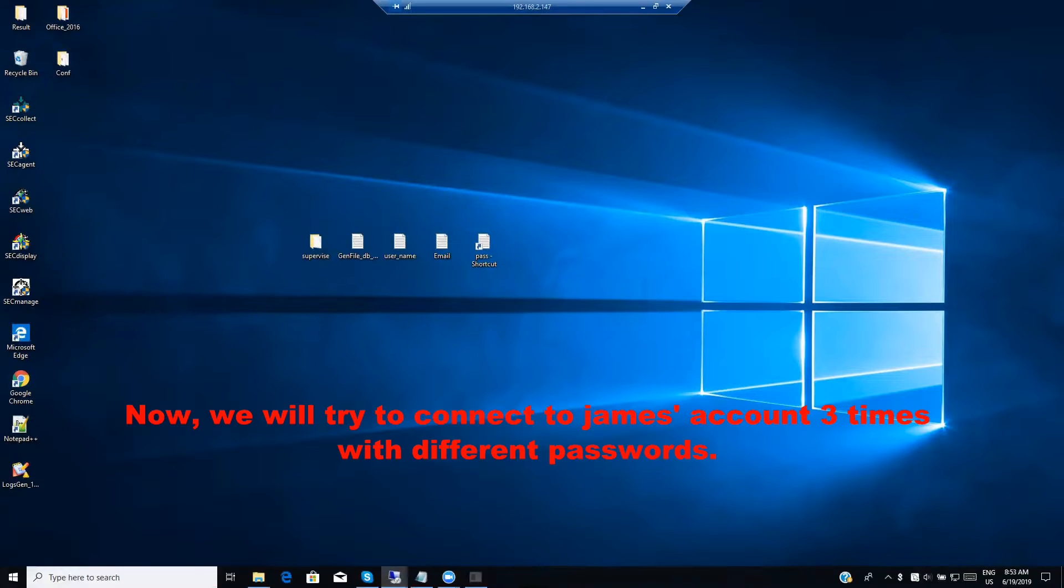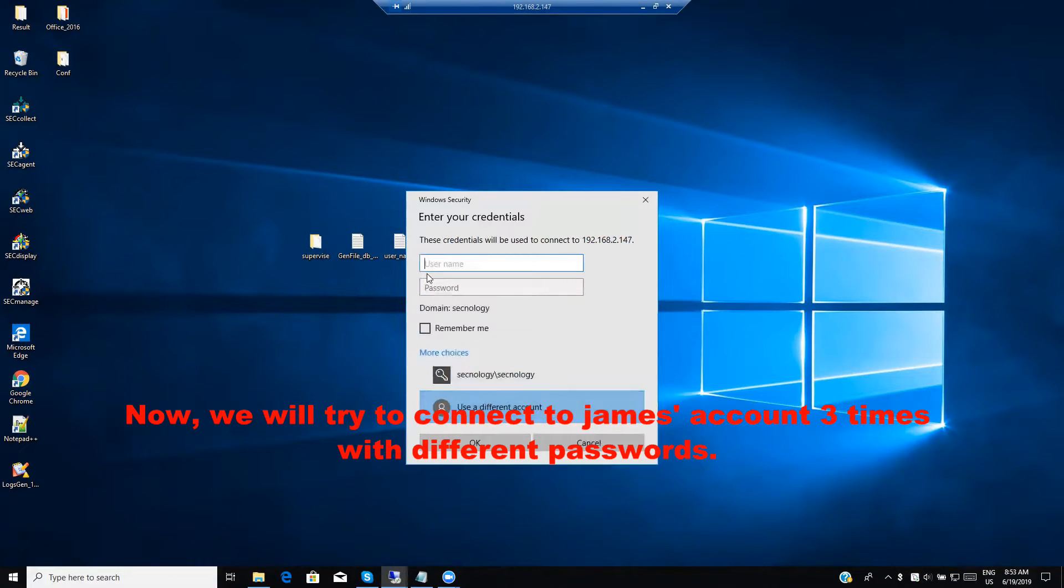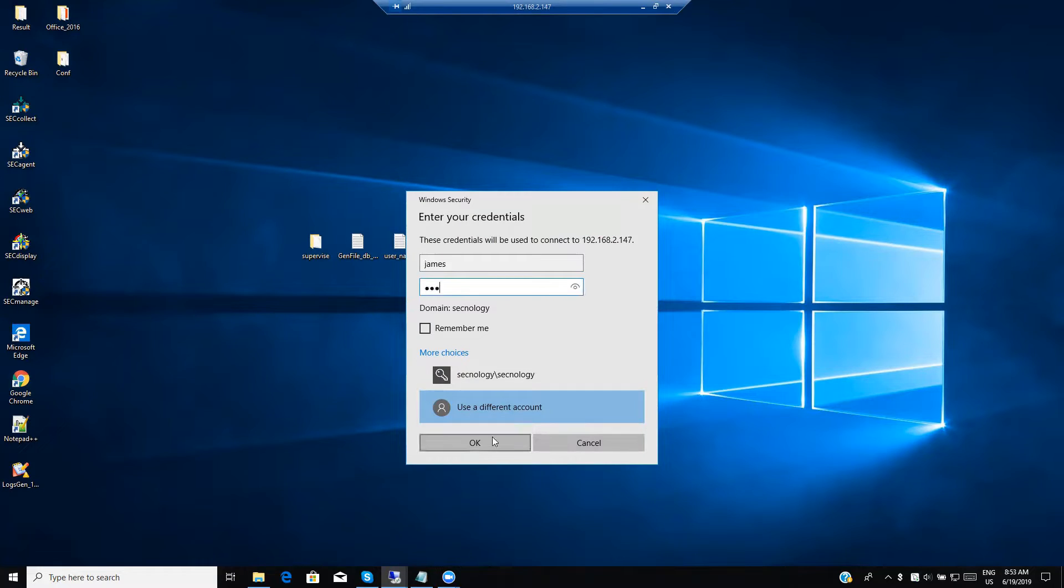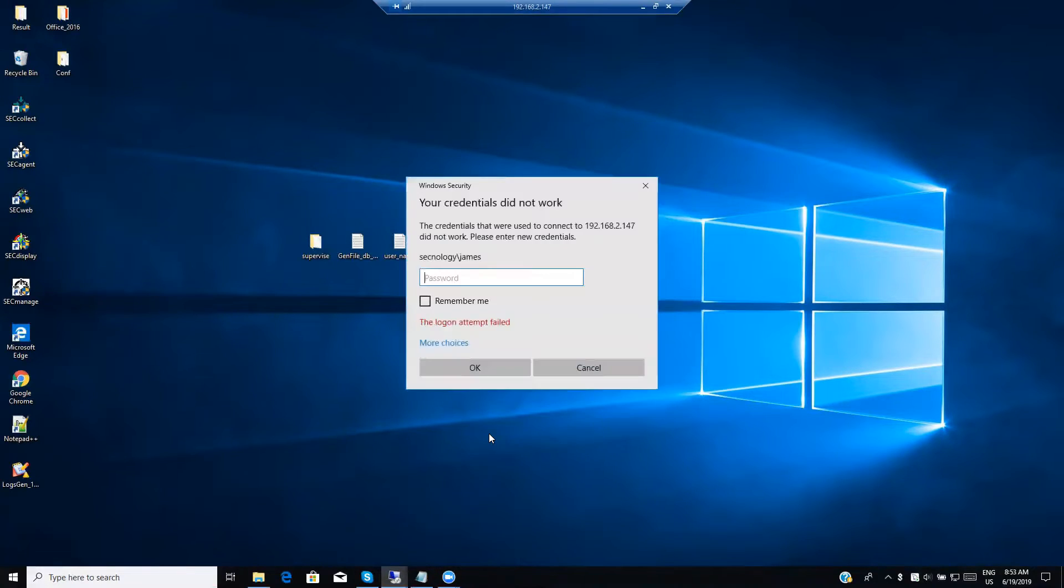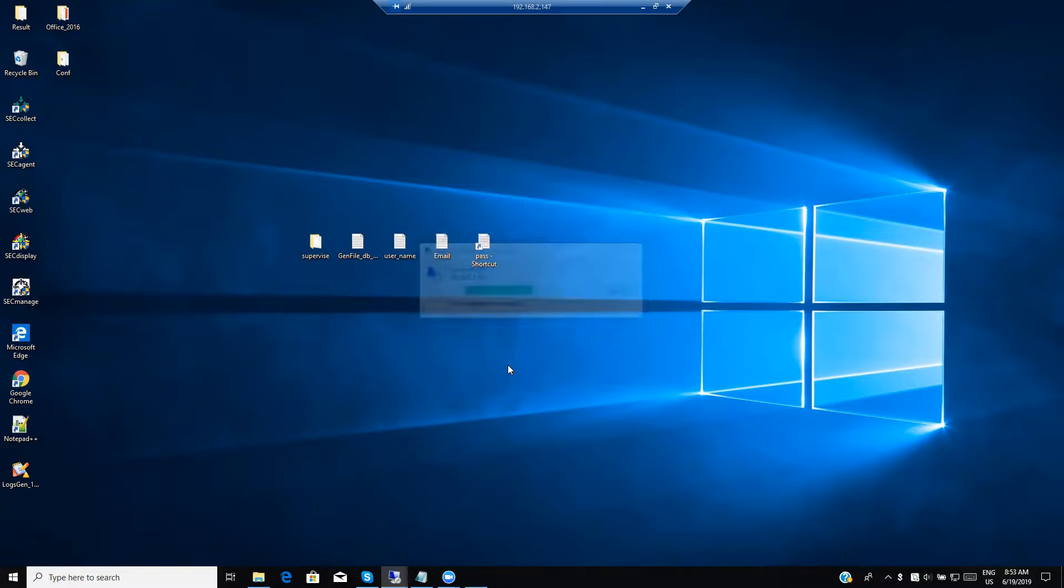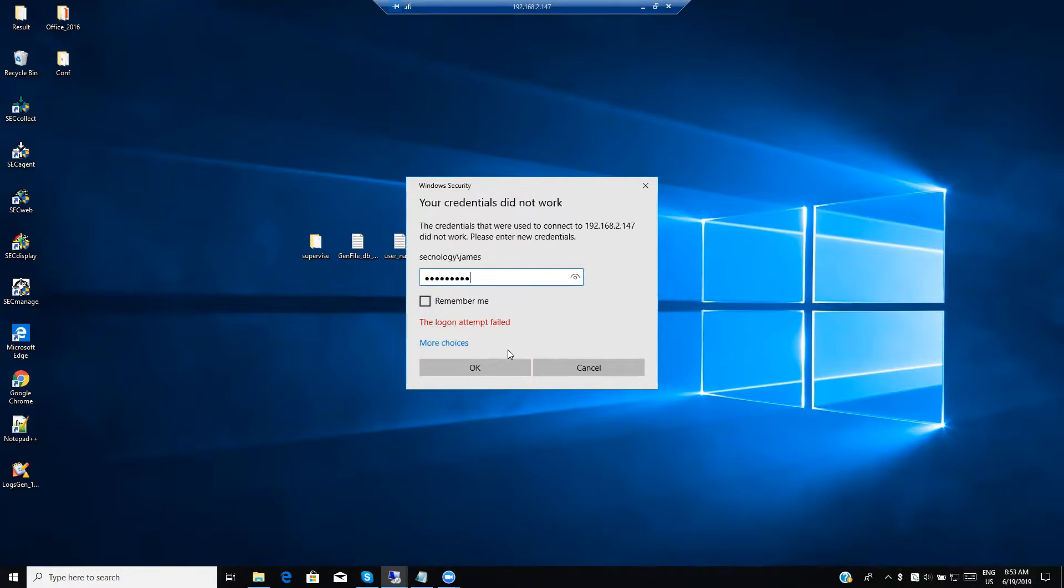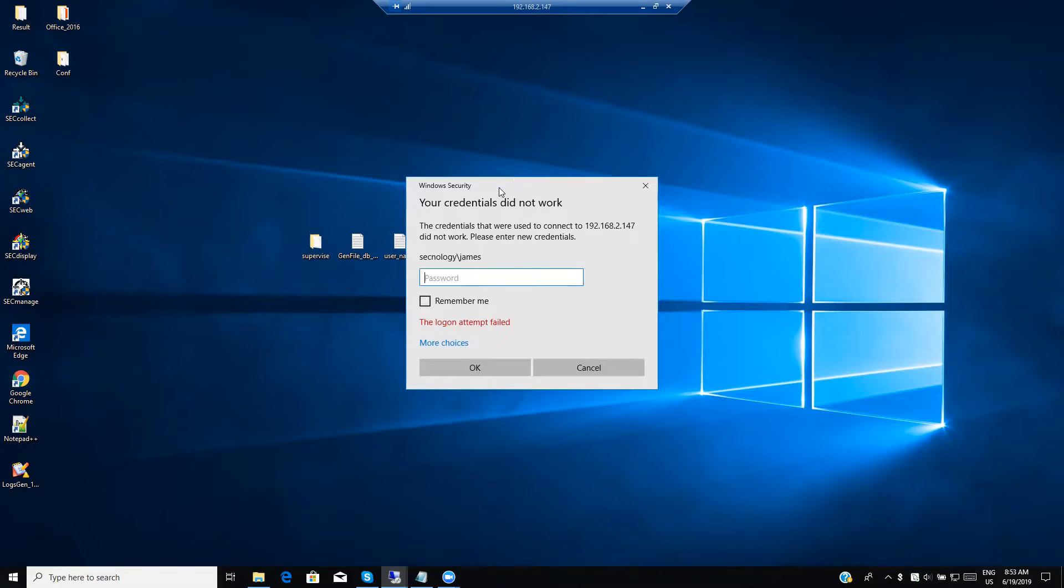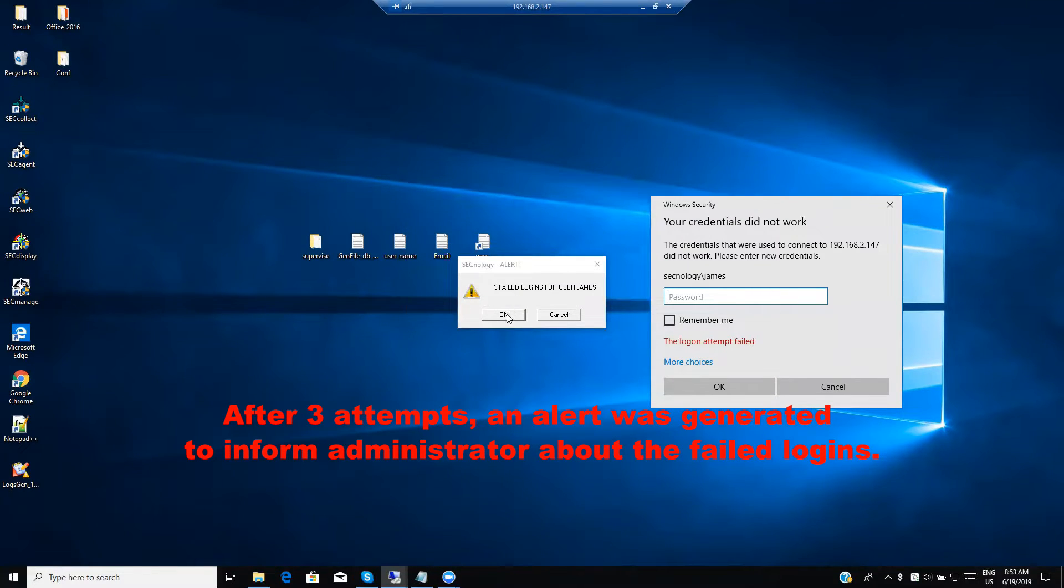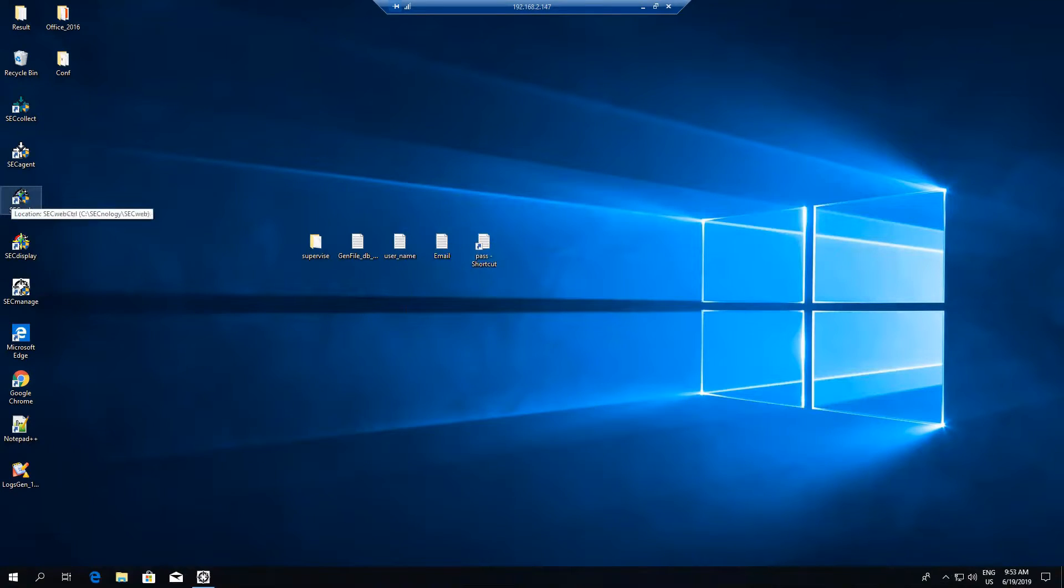Now, we will try to connect James account three times with different passwords. After three attempts, an alert was generated to inform administrator about the failed logins.